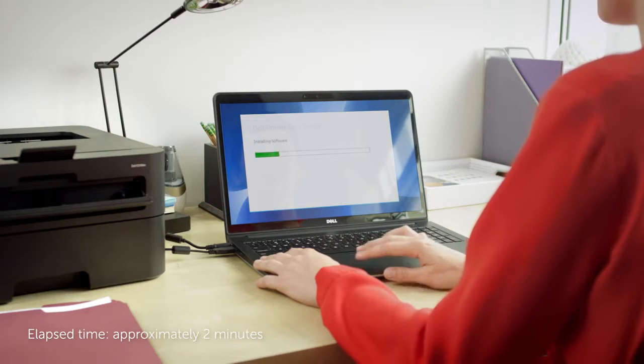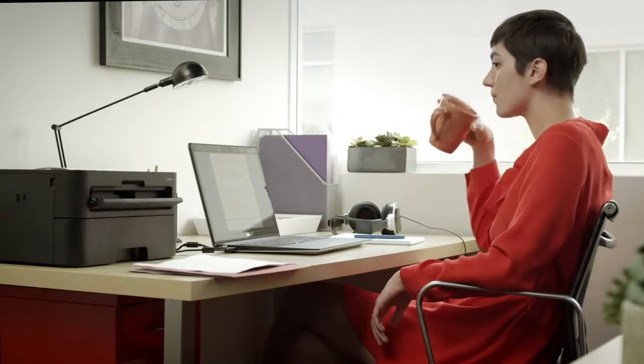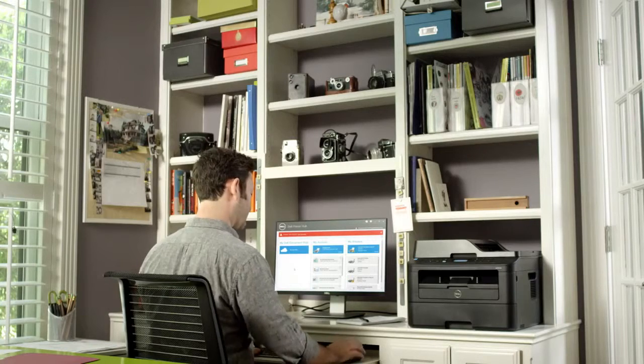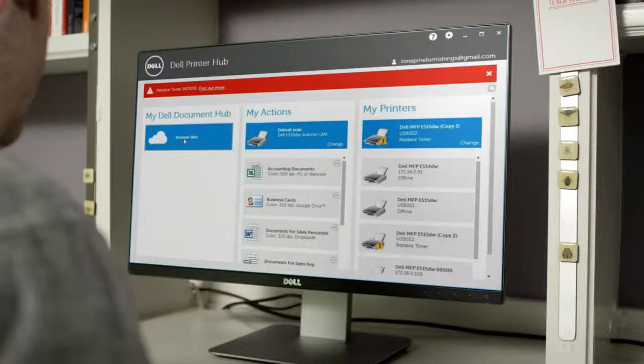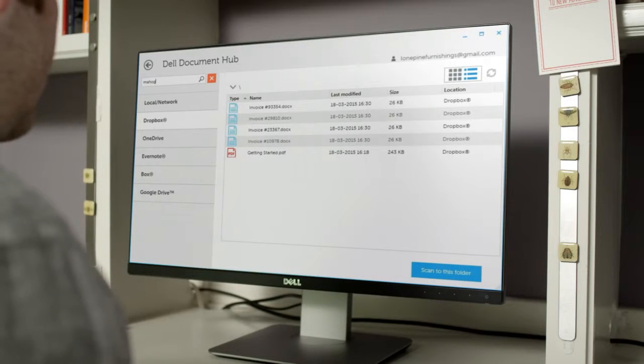The one-click Dell printer easy installer gets you up and running quickly without a call to IT. Plus each printer comes with Dell Printer Hub, your complete printer software.